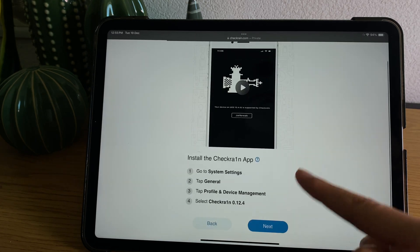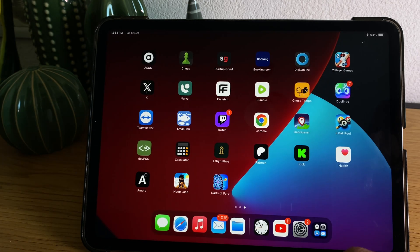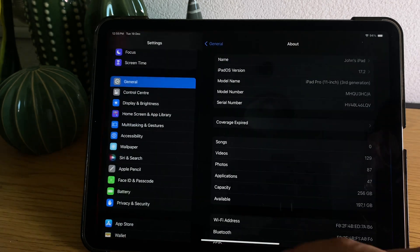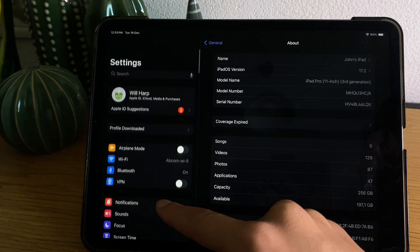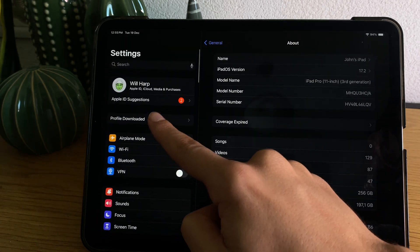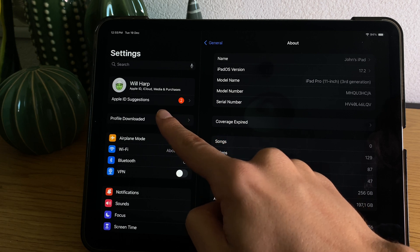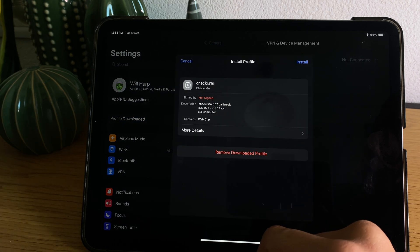Allow, and now simply go to settings again to the top here under your name, press profile downloaded.